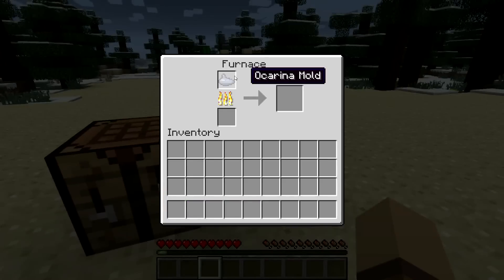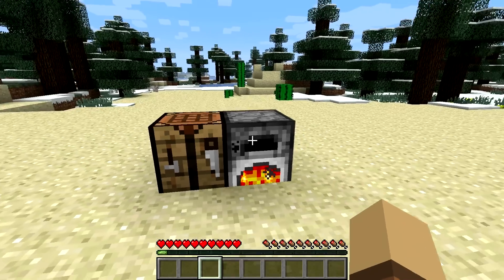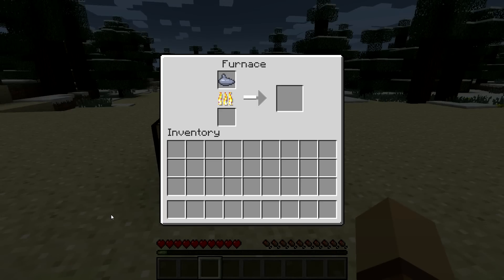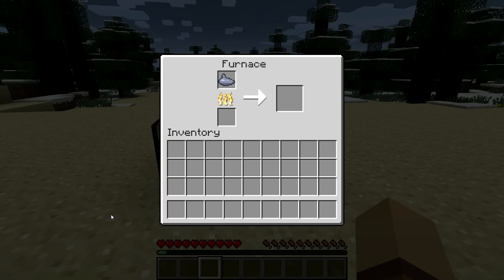you put it in a furnace and you let it cook up and when it's cooked you're going to get an ocarina. Then you can play some songs out of Ocarina of Time. Actually I believe you can only play one of the songs right now but they're going to add more of them later.